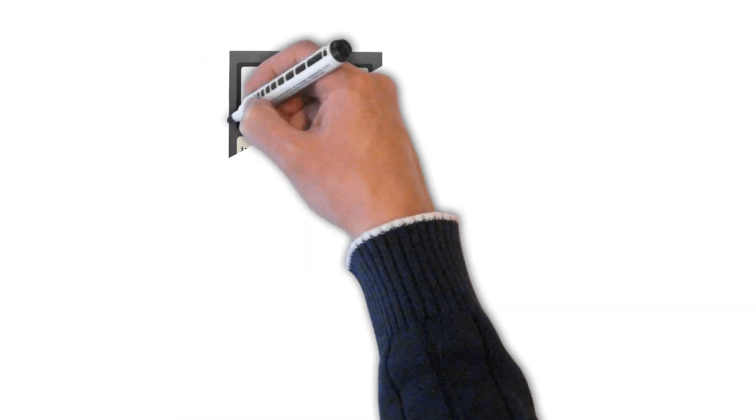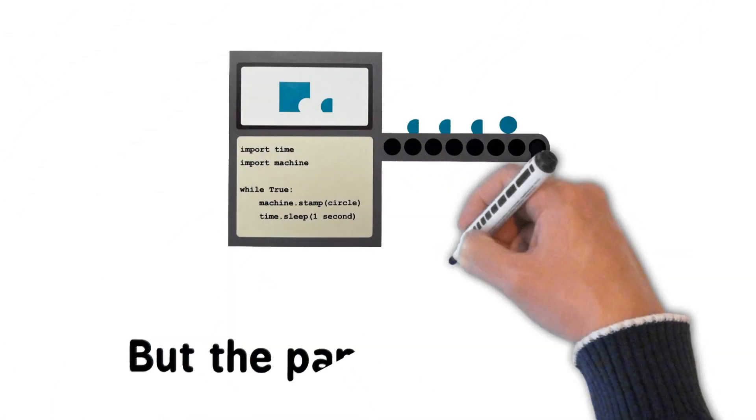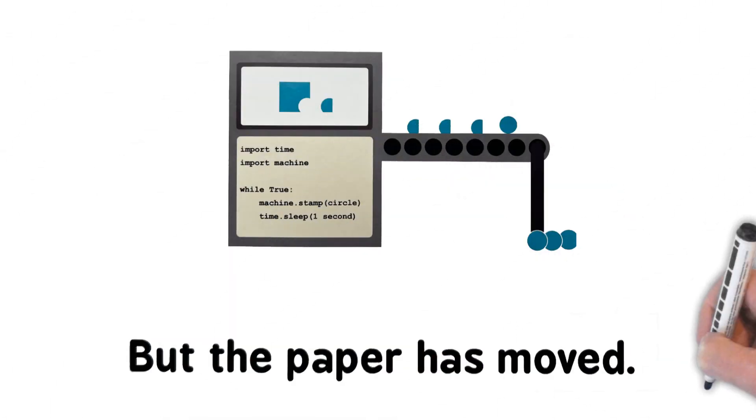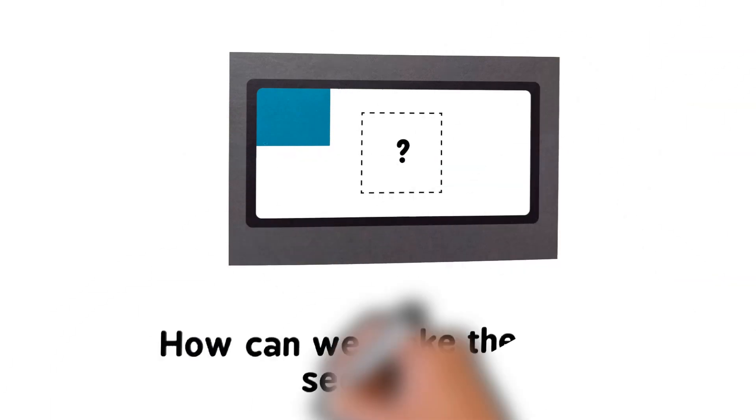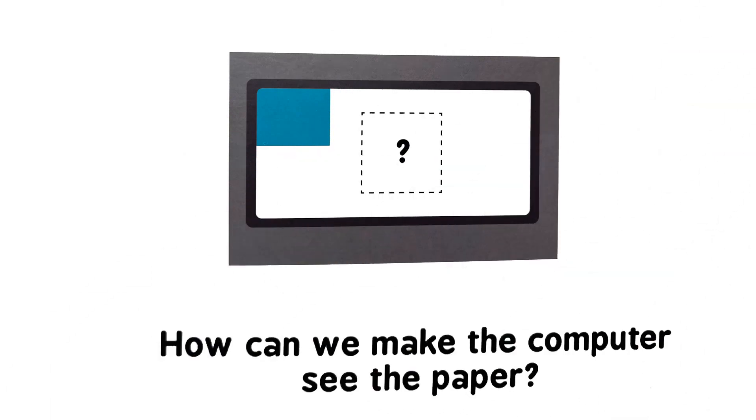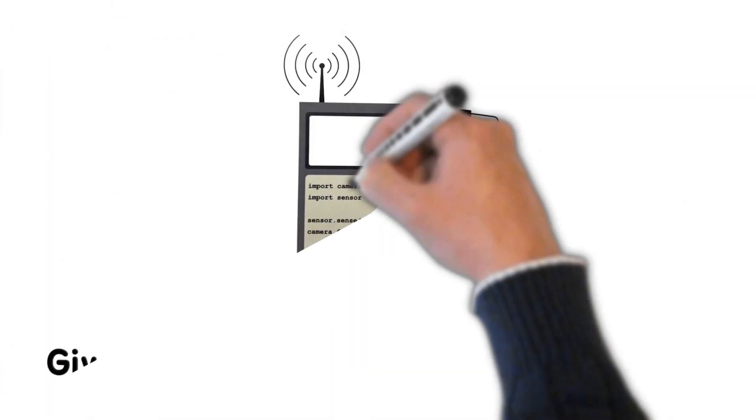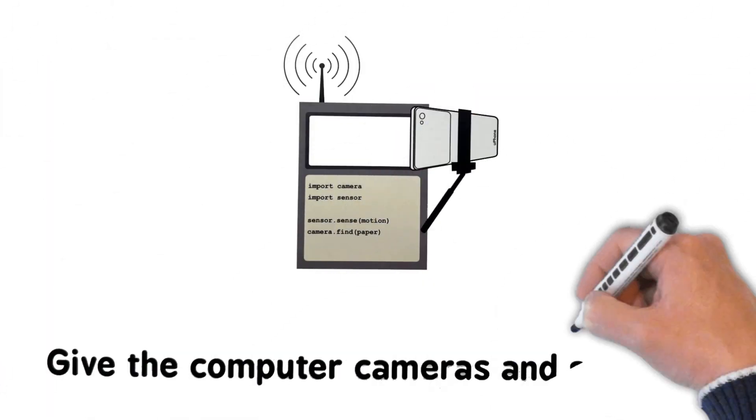Oh no, but the paper has moved. How can we make the computer see the paper? Give the computer cameras and sensors.